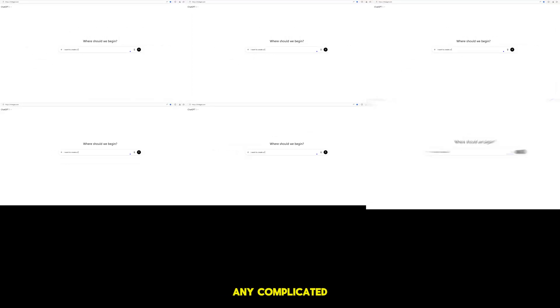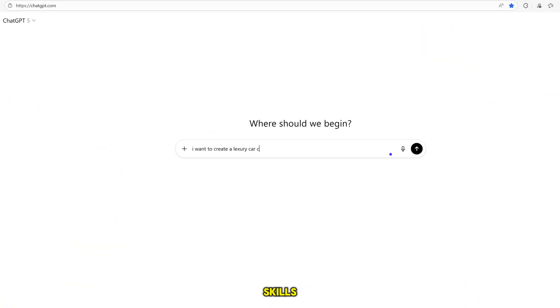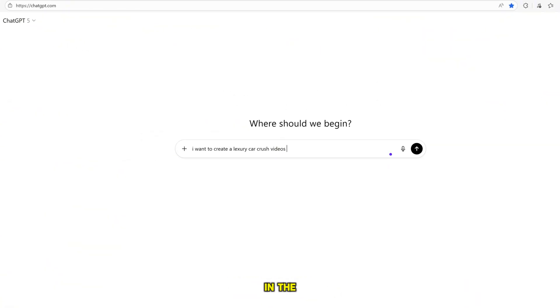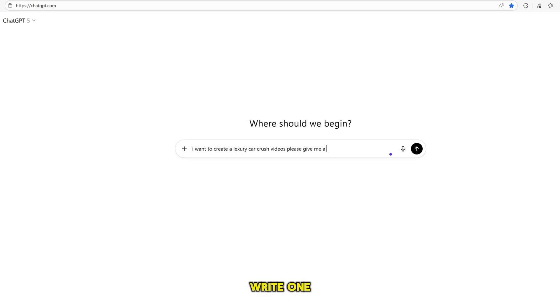You don't need to stress. You don't need any complicated or professional prompt writing skills. I'm not going to give you any long or difficult script. It's super easy. All I do is write one simple line just like this.